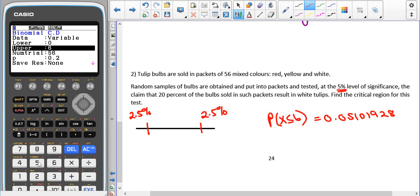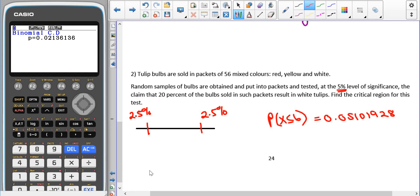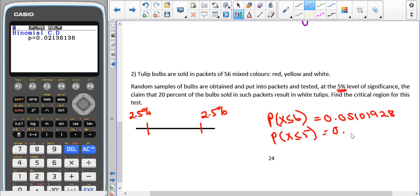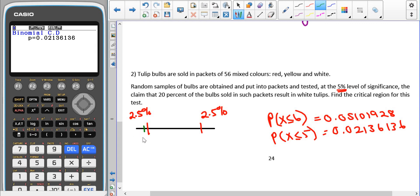So we try a smaller value: P(X ≤ 5) gives us 0.02136136, which is less than 0.025, so it is inside our critical region. This means 5 is in the critical region and 6 is the first value at which we accept H0.